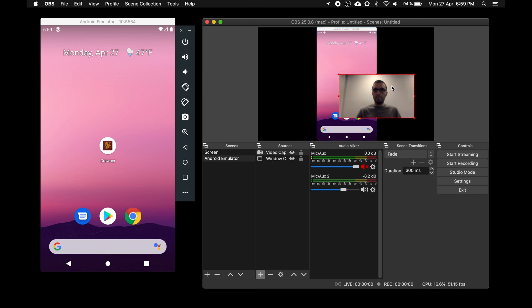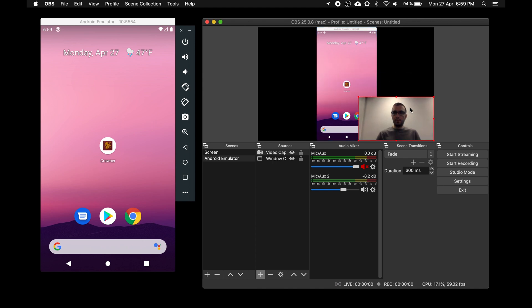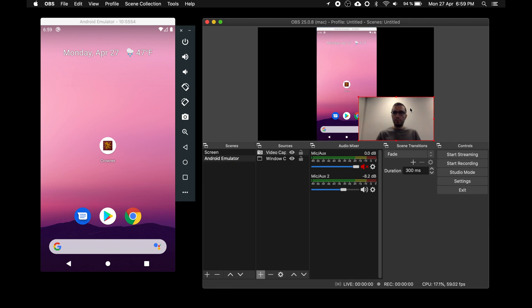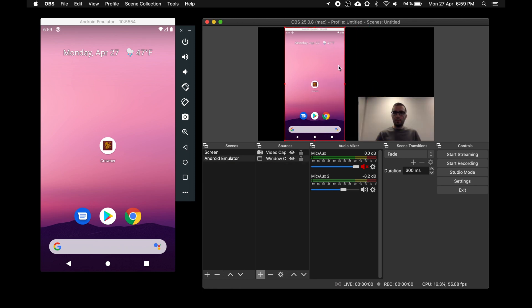You can add more sources to the scene like static images, video files, etc. and create quite advanced scenes.